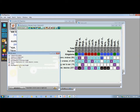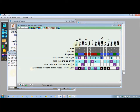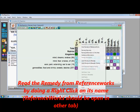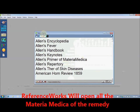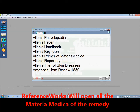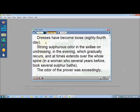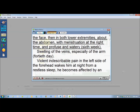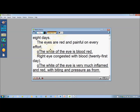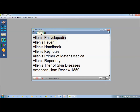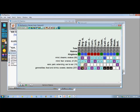To read a remedy in ReferenceWorks, which has a huge library, right-click the remedy and select 'View Remedy in ReferenceWorks.' ReferenceWorks opens directly to Thuja in the books — for example, Allen's Encyclopedia. Open the Generalities section and scroll to read the full remedy, or click on another section such as 'Eyes' and read further, exploring as needed.